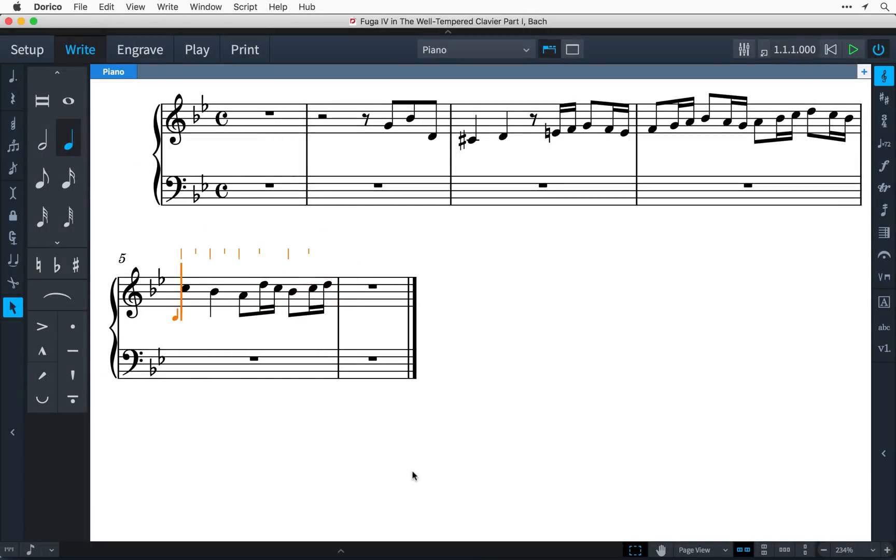Hi, I'm Anthony Hughes, and in this video, I'm going to show you how to enter music in different voices here in Dorico, the new music notation software from Steinberg.